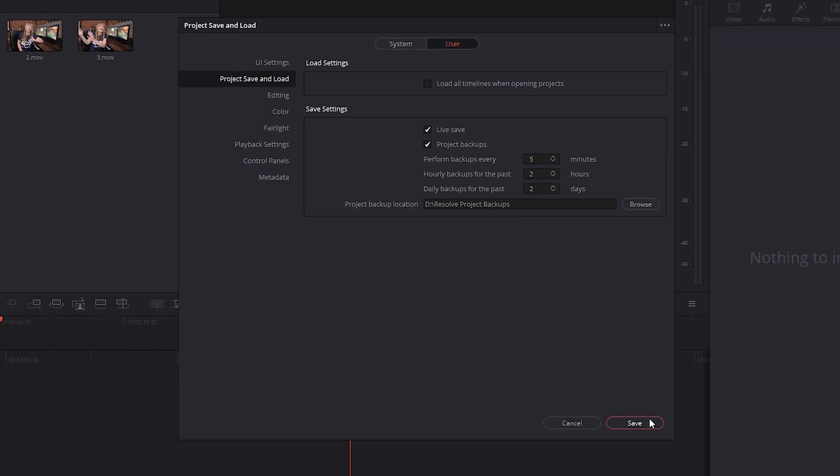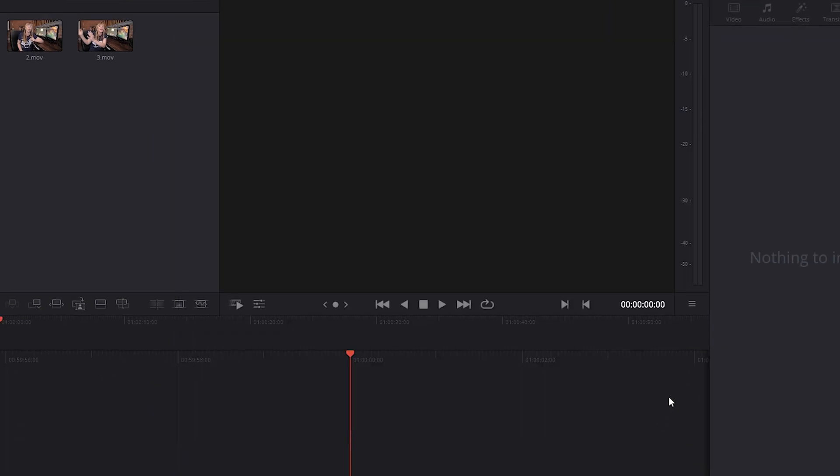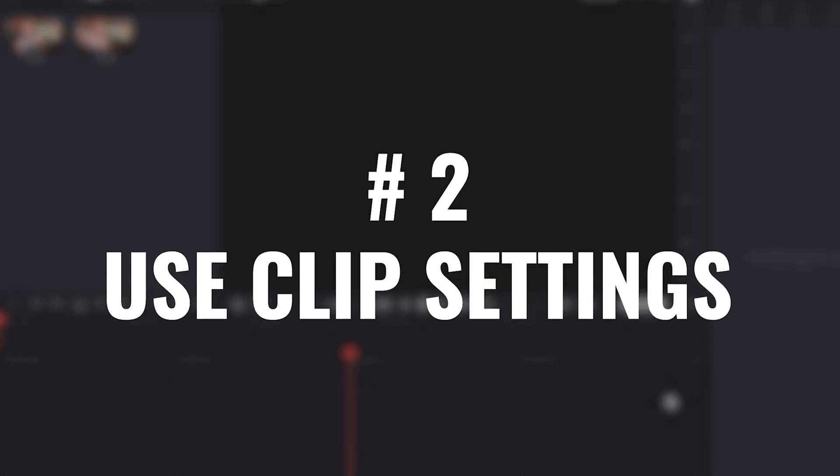Click save and now you don't have to worry about losing all the hard work you've done if a crash does happen.